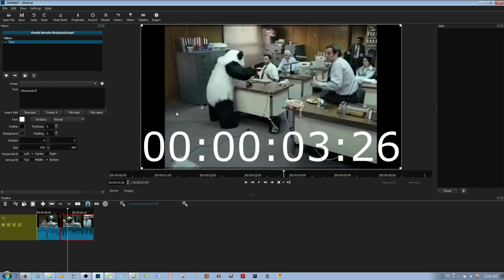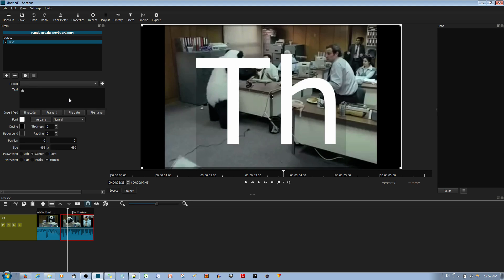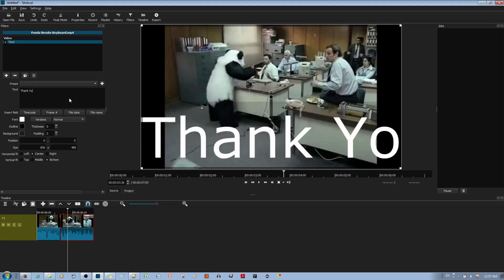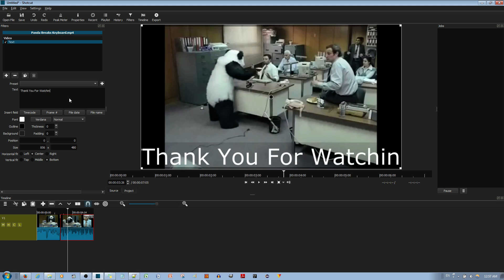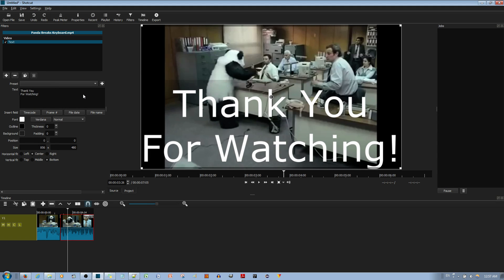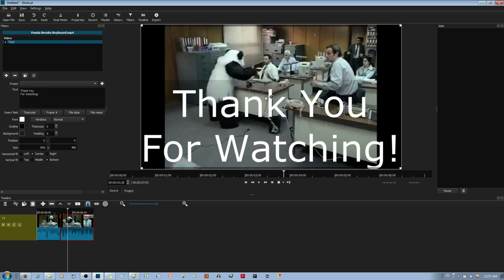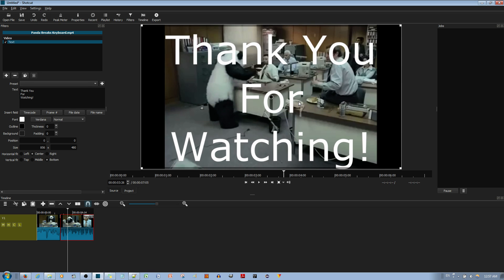What you want to appear on the screen you can just change in the text box. For example, I can say 'Thank you for watching' like that, and how you format it in the text box also follows how it looks in the video window.